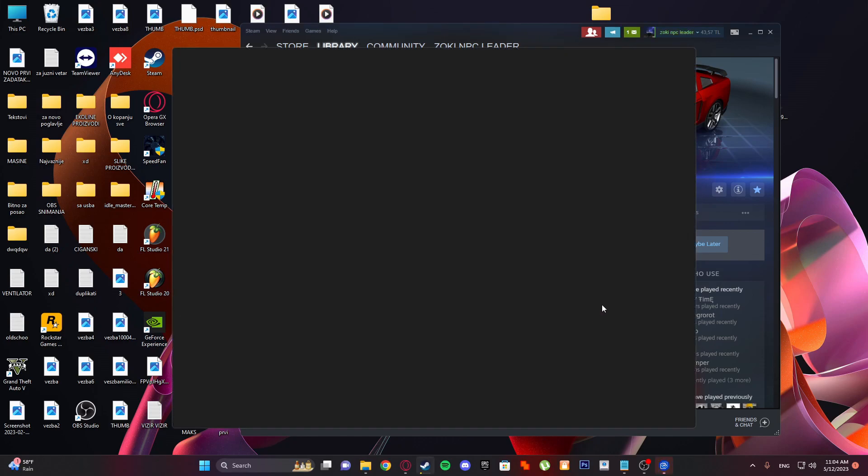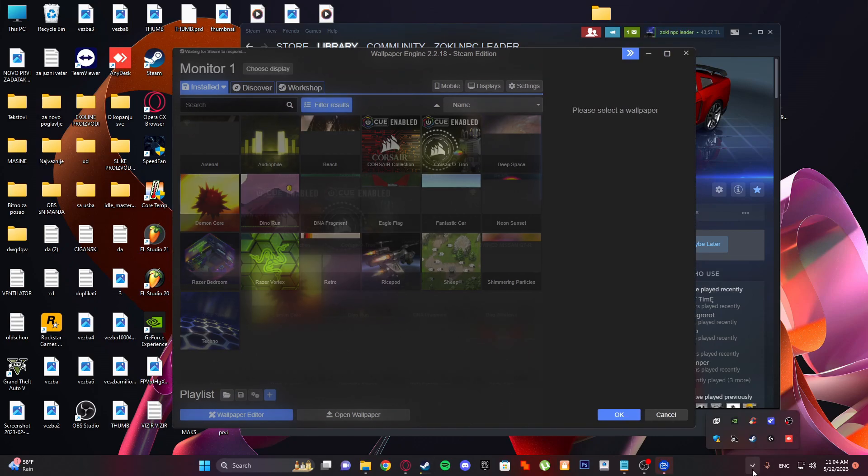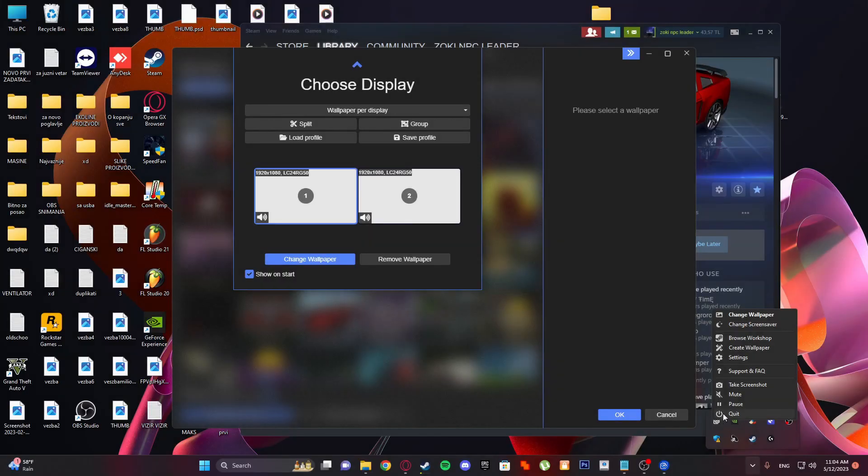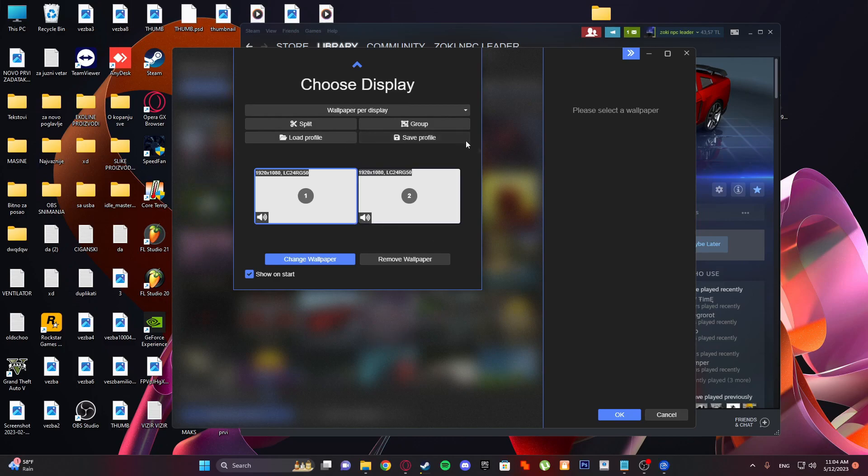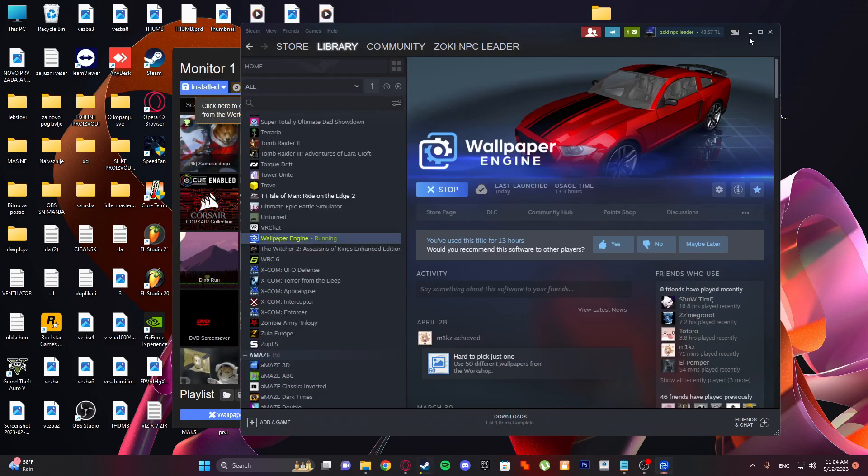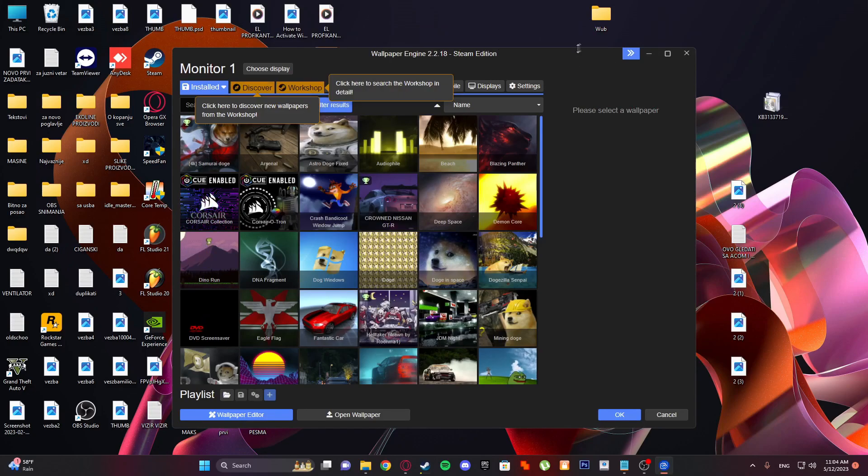I have two monitors, okay. I'm gonna select the first one so you can see. I'm gonna minimize this and show you how to use it.